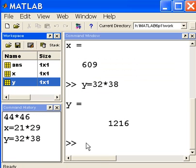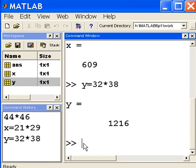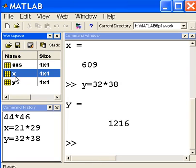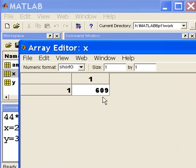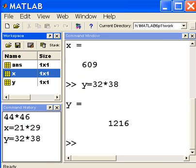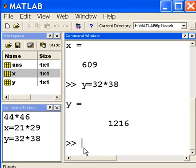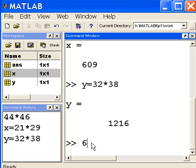Now I'm going to do something different. I'm going to ask you to take a look at x. x currently has 609 in it. If I change the value of x, what will it do? Put in another variable x or overwrite the old one? It'll probably overwrite the old one. Let's put in 65 raised to the 2nd power. 65 squared should give me 4225.